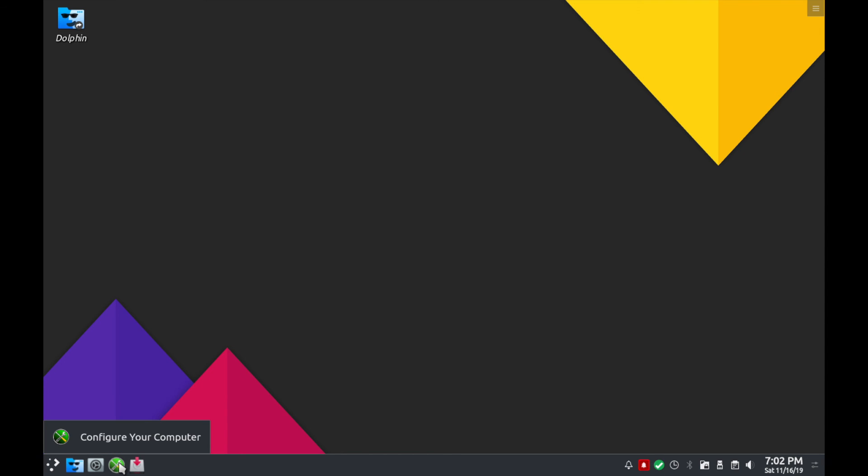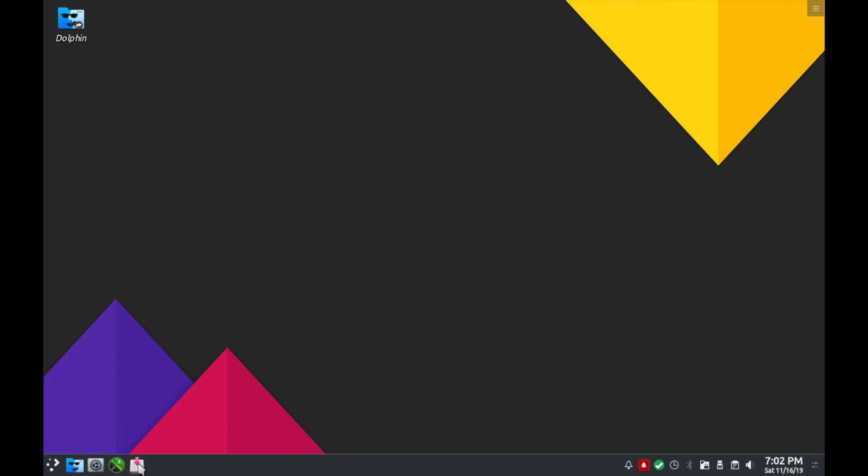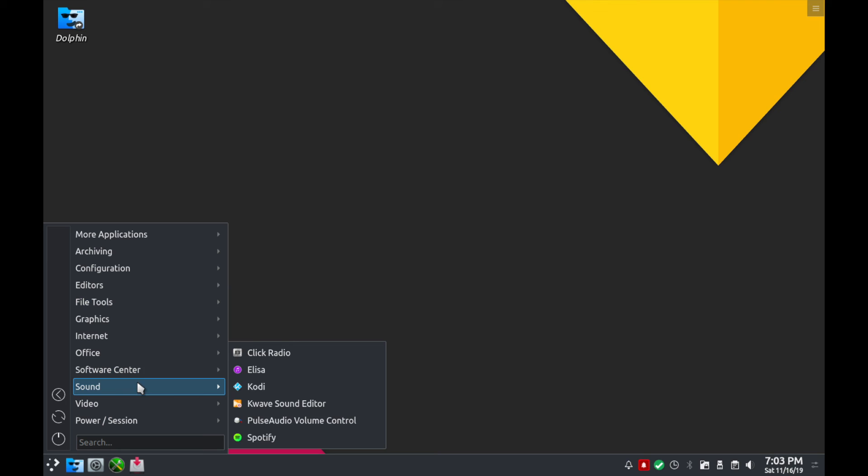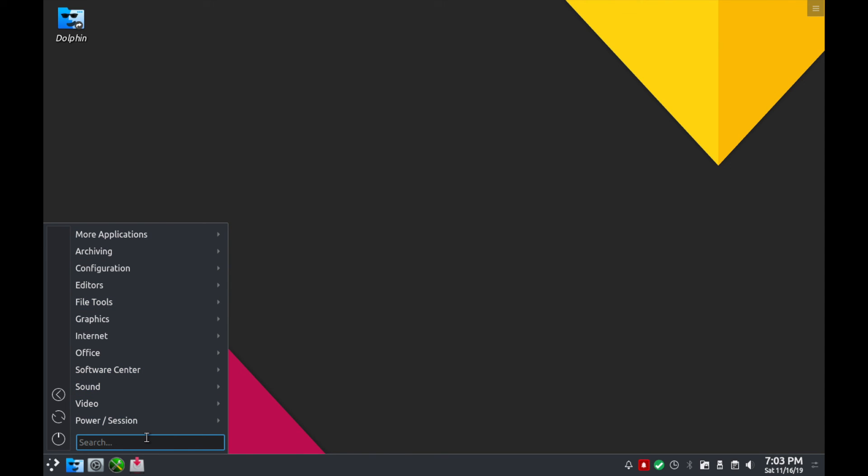So on the left hand side you have access to just a couple favorites here which are your system settings for KDE, Dolphin their file manager, configuring your computer, and Synaptic the package manager. And on the far left you have a start menu where you can access subcategories of PC Linux OS and search for various applications or packages on this distribution.